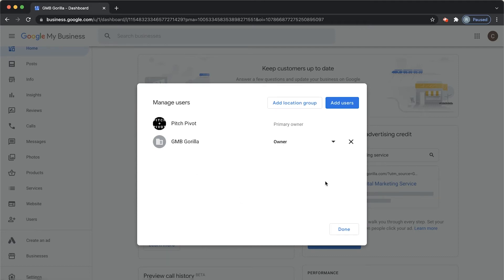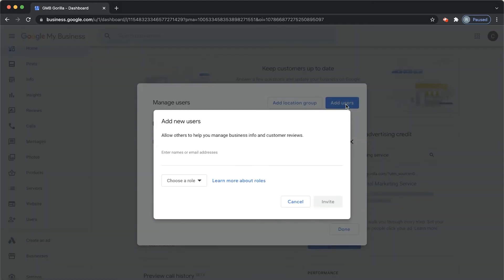It'll show you the users that are invited and who own the particular listing that you're looking at. In our case, we have Pitch Pivot and GMB Gorilla. So we want to go ahead and add users.